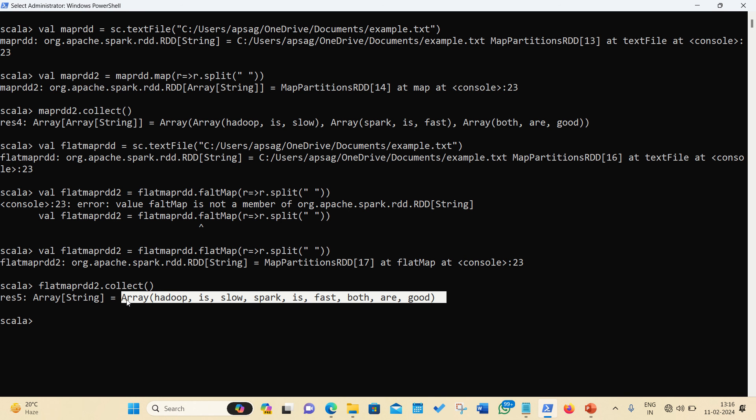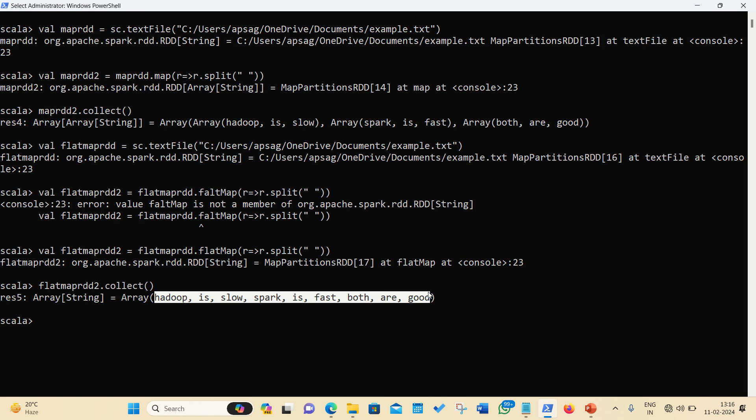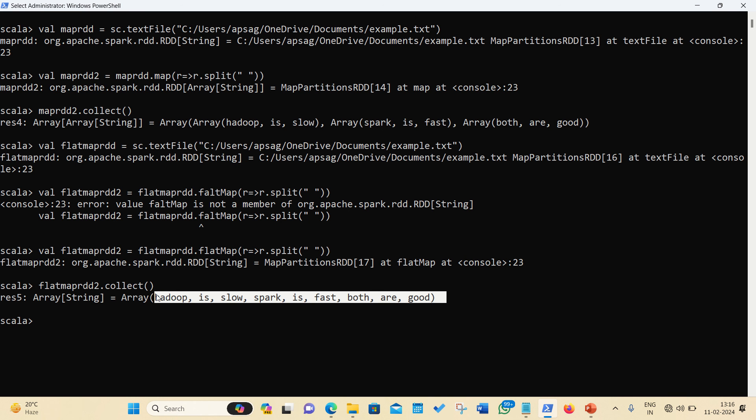Flat map also works in the same way, but they're different in three ways. First, in the case of map, we were having one-to-one mapping, but here it is one-to-many mapping. Because over there, there were three lines of code, three inputs, but here we are having more than three as answer, like Hadoop is slow, Spark is fast, Both are good. It is different from the input. And second thing is the map always read data line by line, but the flat map reads the data word by word. And over there, the output is not flattened. It is array of array of elements. It means in a nested way. But in the case of the flat map, it is coming in an unnested way. It meaning is flattened output. This is how the map and flat map is different in the case of Apache Spark RDD API.